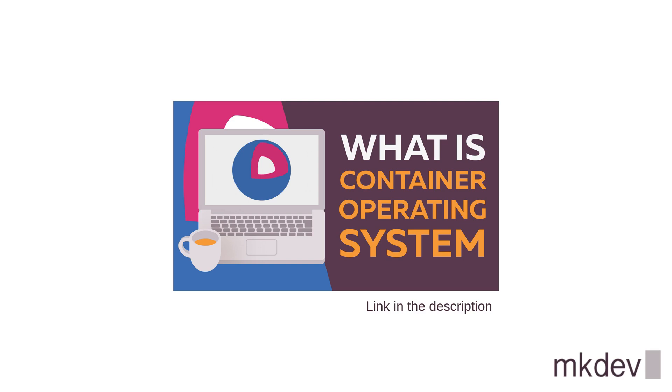Both OSTree and Ignition are rather low-level tools. You need a lot of plumbing to make them work for you. Let's see how this plumbing is implemented in OpenShift.